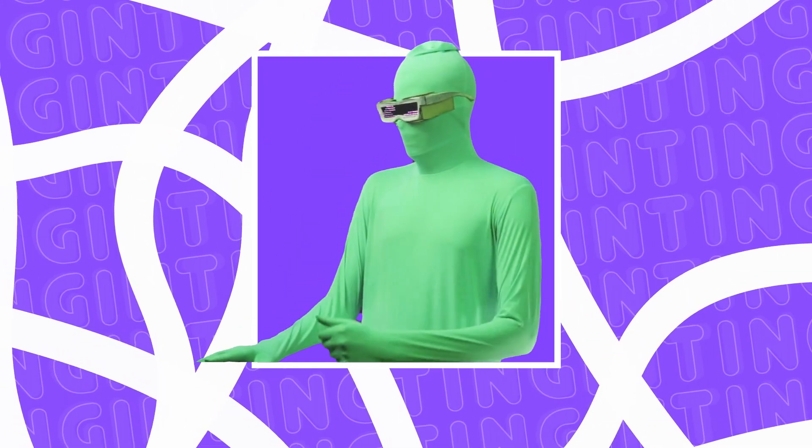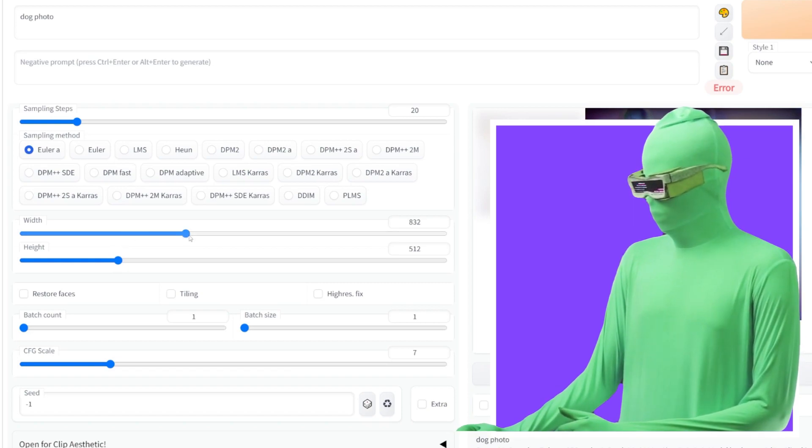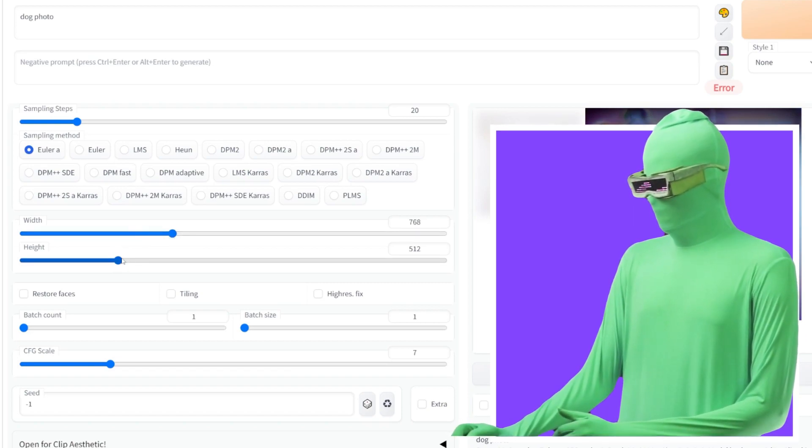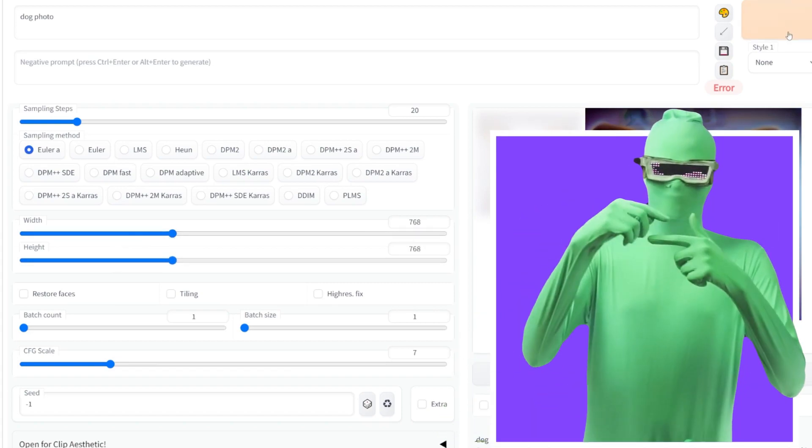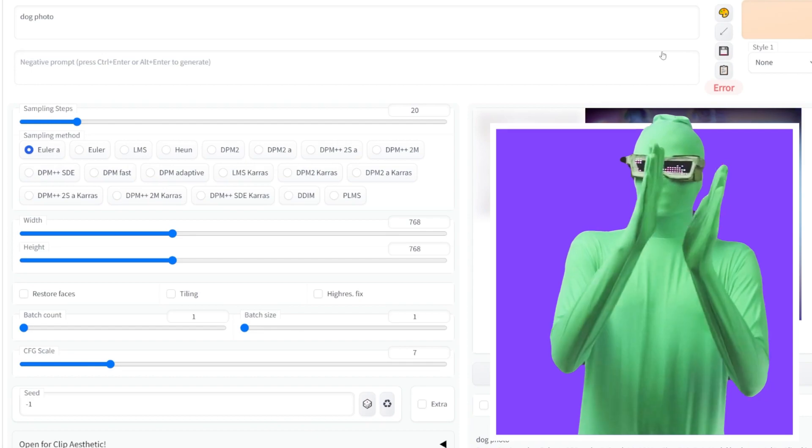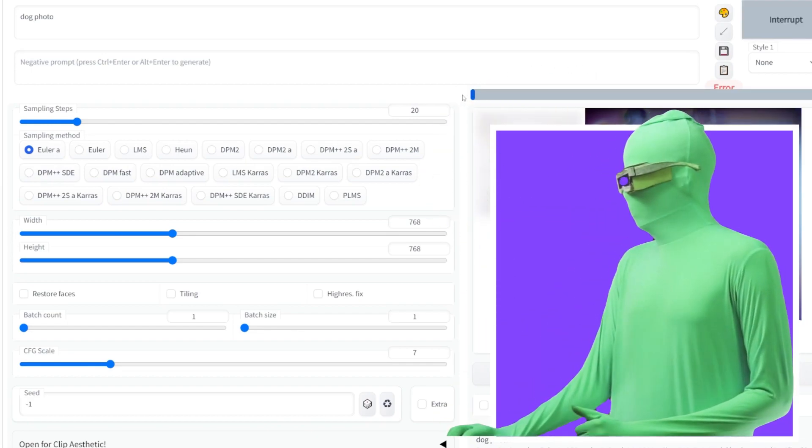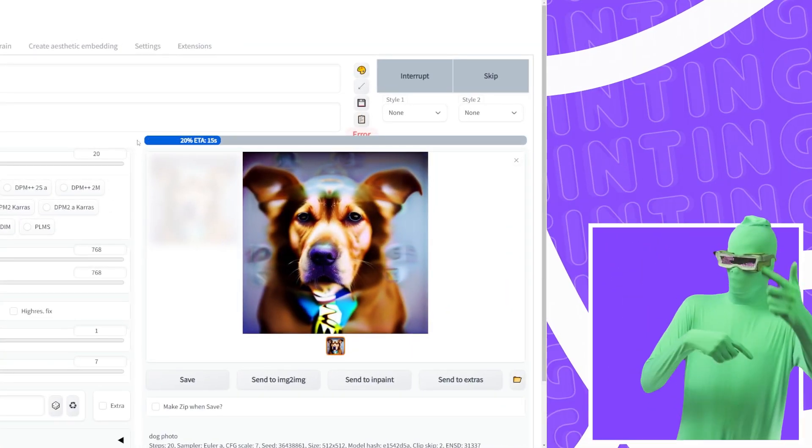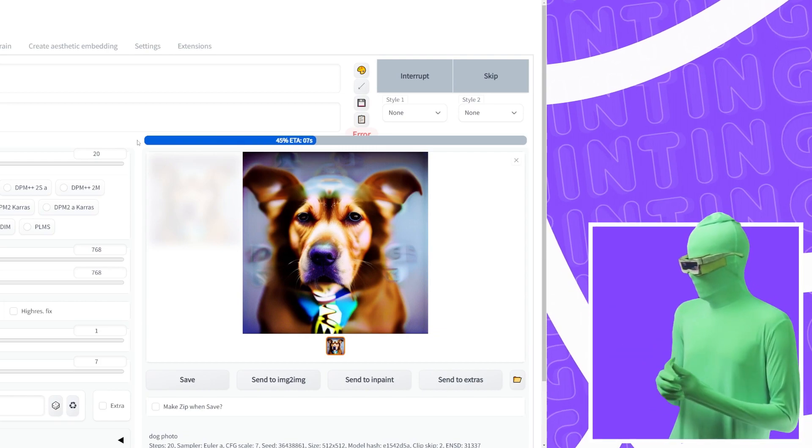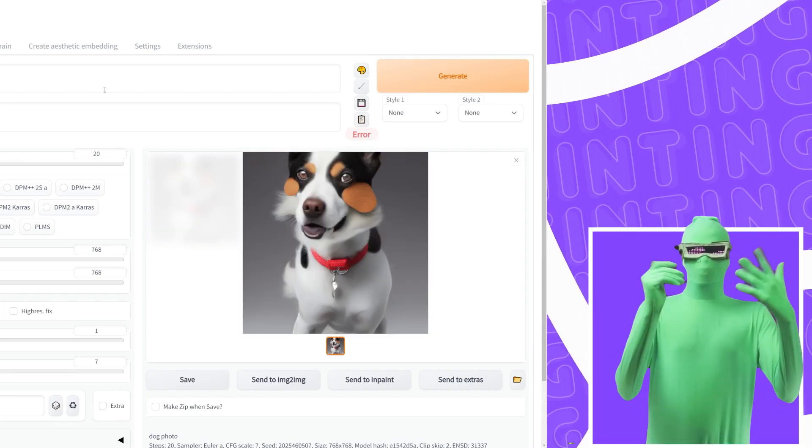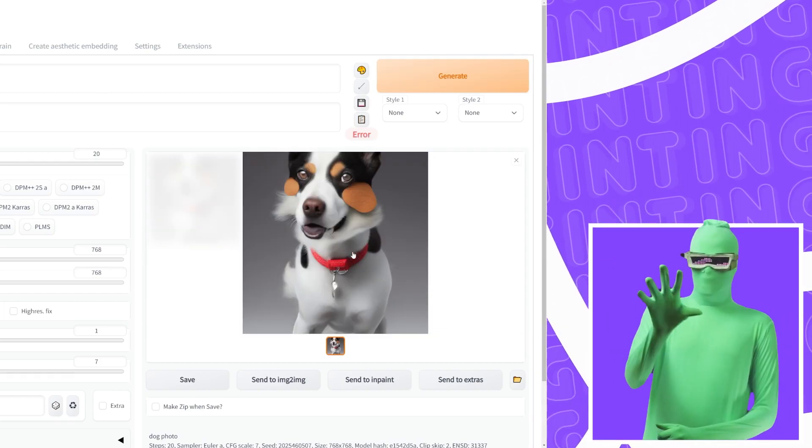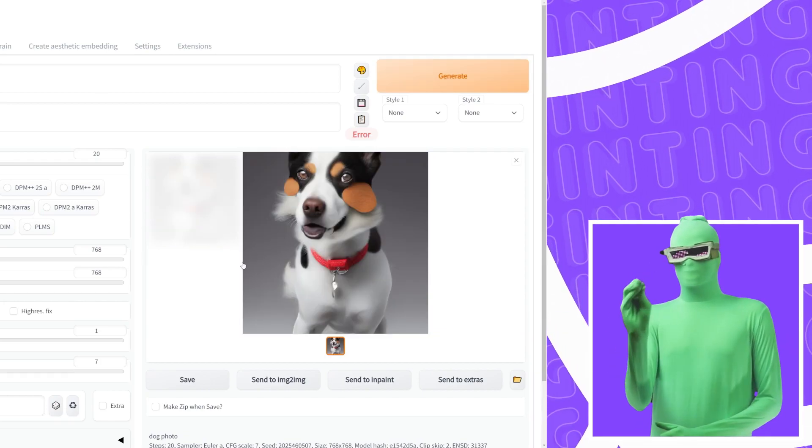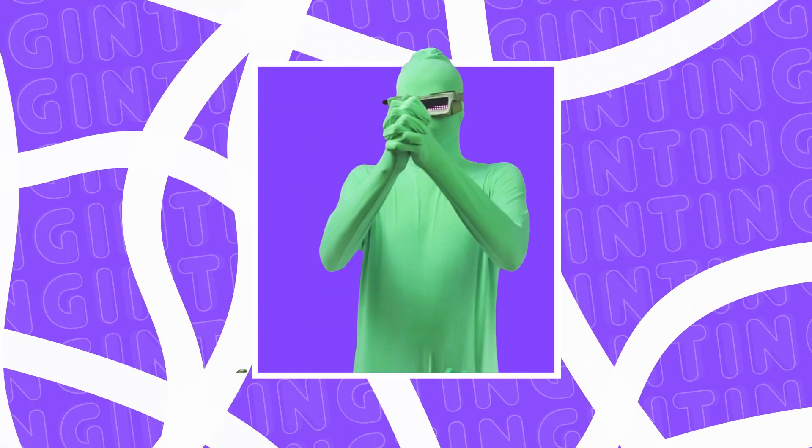So to fix this, you want to come to the resolution here and you want to go to 768 on the width and 768 on the height. So this will generate the image at a larger size. And if I come here now and I generate an image, same thing, dog photo again, you'll see we get what we expect, an actual legible, not terrible photo of a dog.